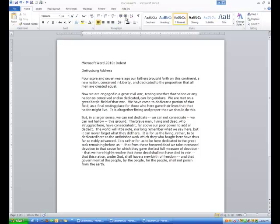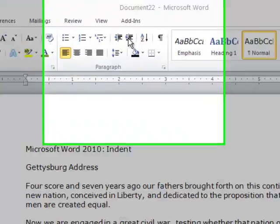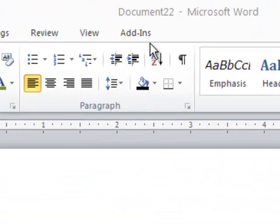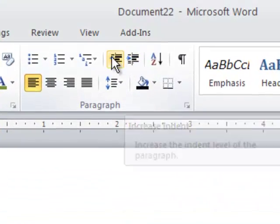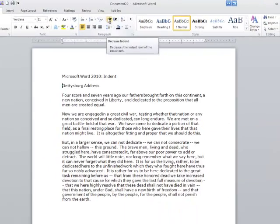Up here on my ribbon, I have two options right here. One is increase indent and one is decrease indent.